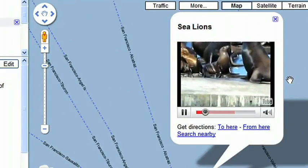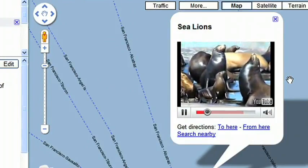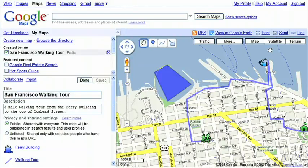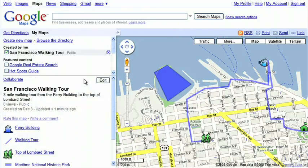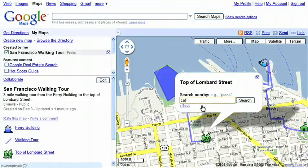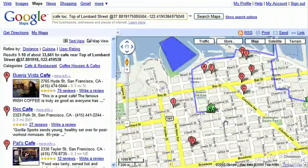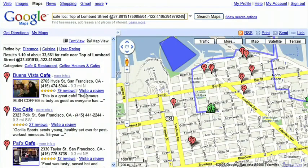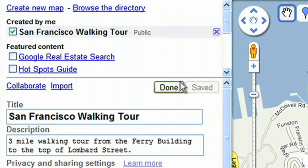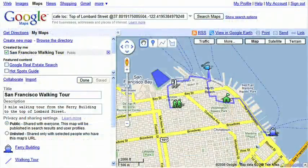It's quite a long walk and I may be very hungry afterwards, so I want to search my maps for a cafe near the end point. On the left-hand side of the page, click Done. Click on the Lombard Street icon, and then click Search Nearby. Enter a keyword to search for. I'm going to choose Buena Vista Cafe from the listings and save this to my map. Then, by clicking Done, my San Francisco walking tour map is complete.